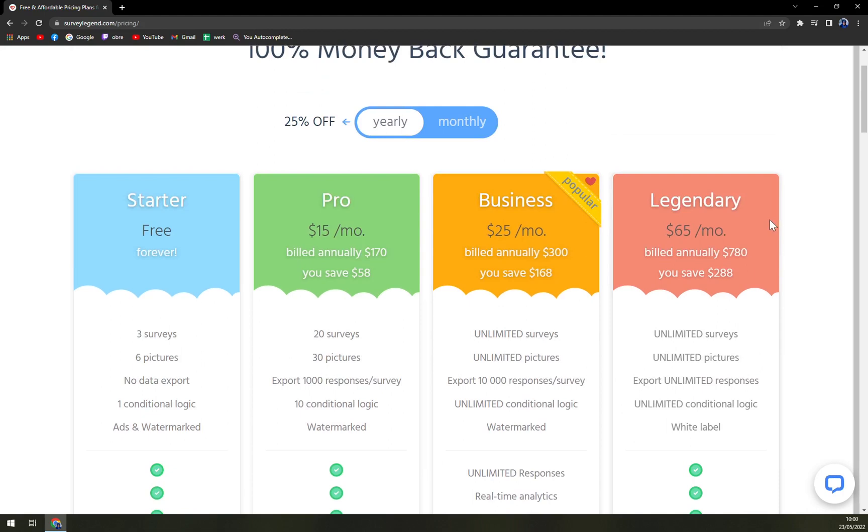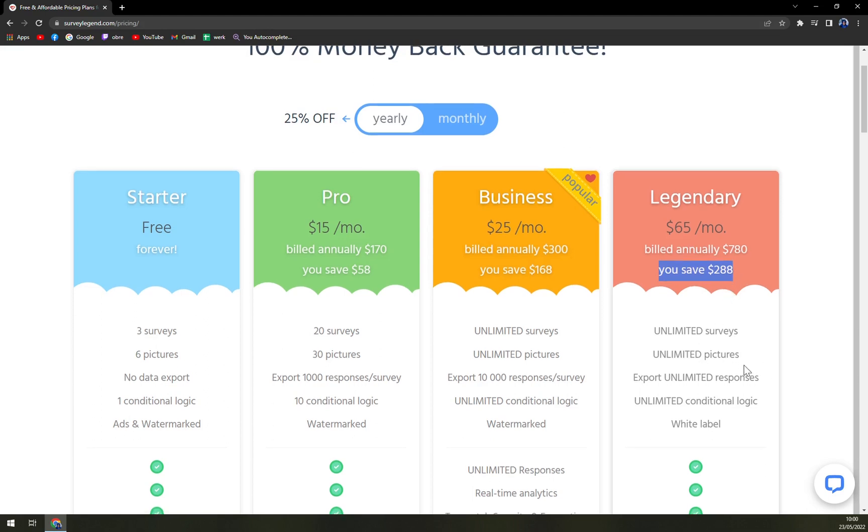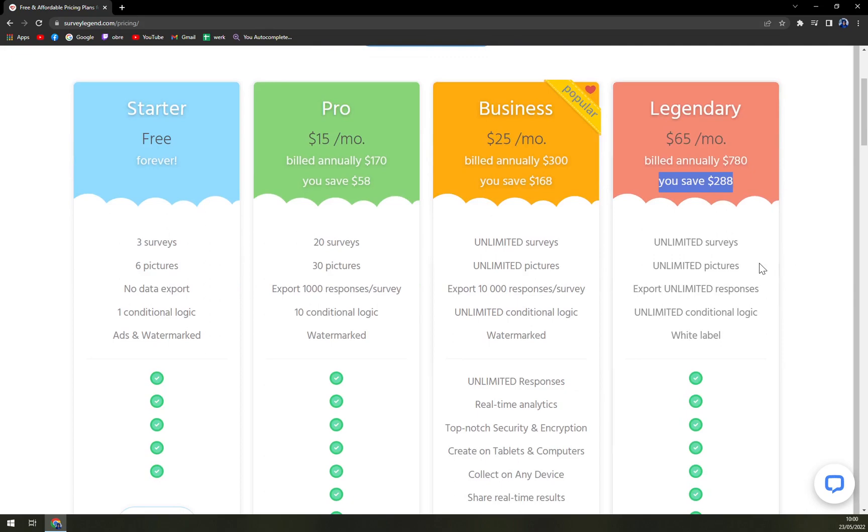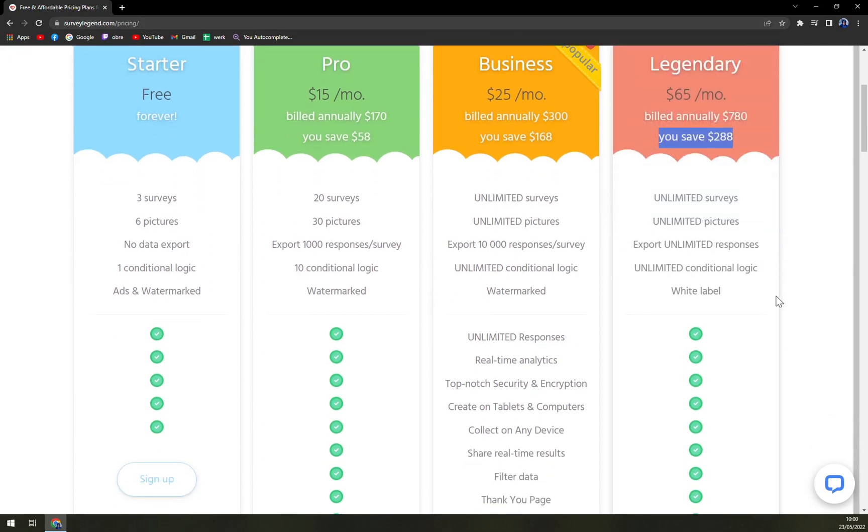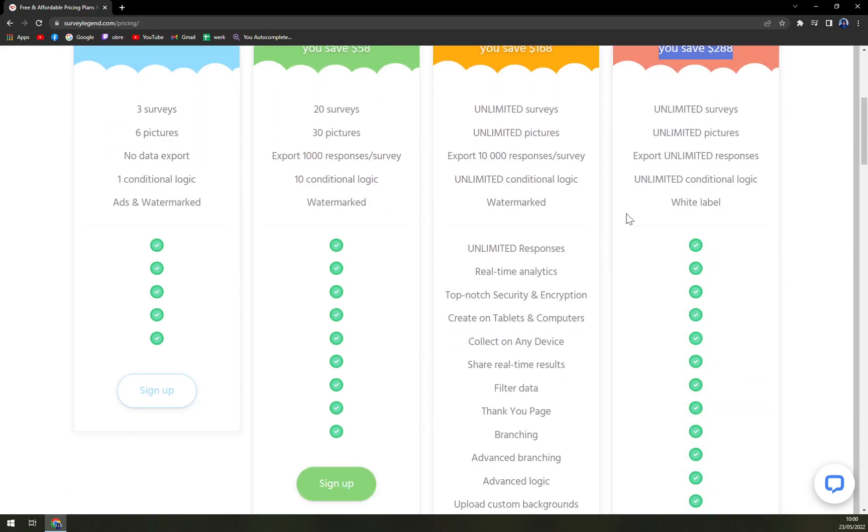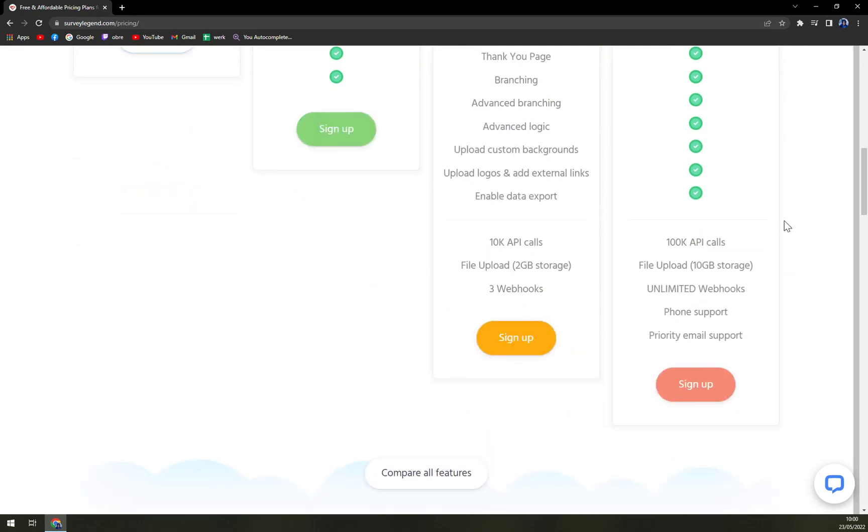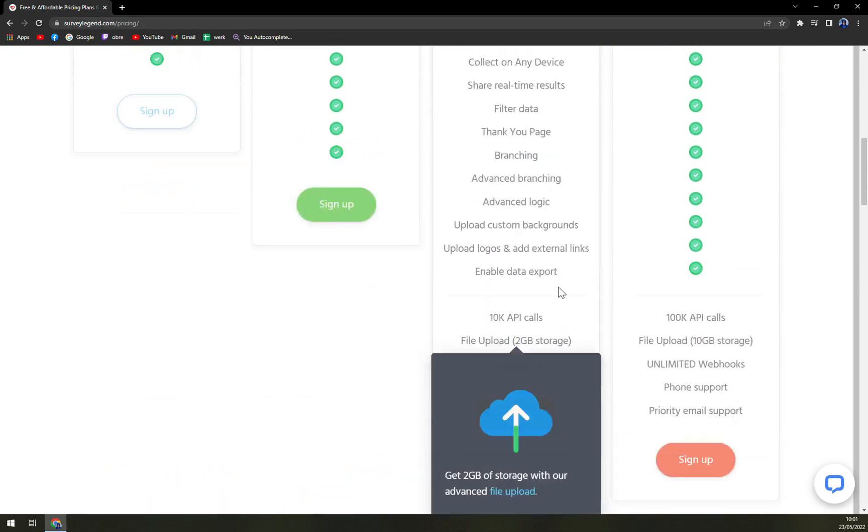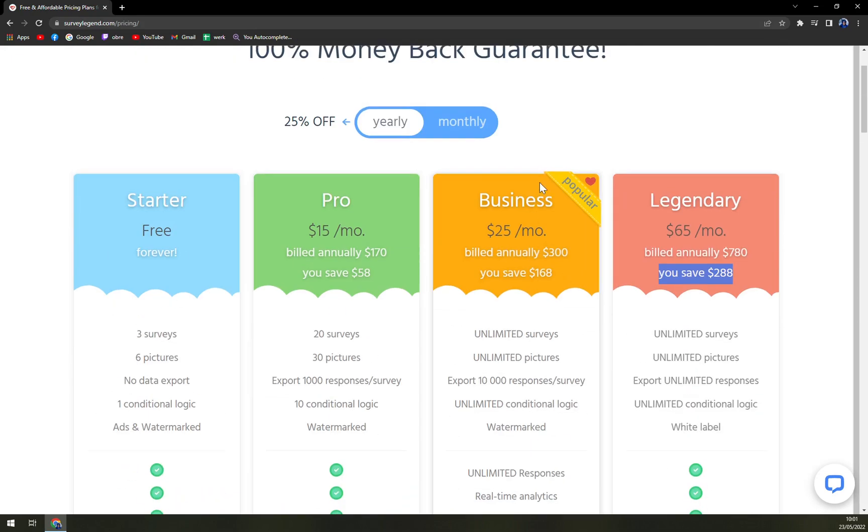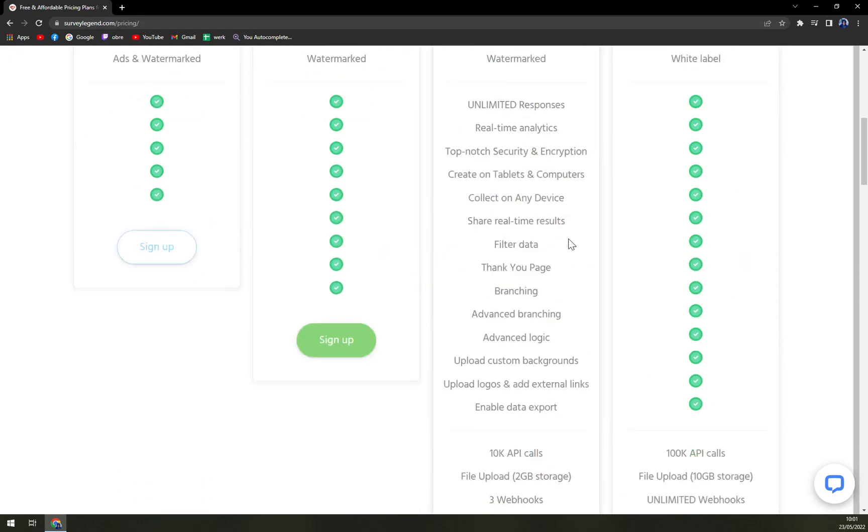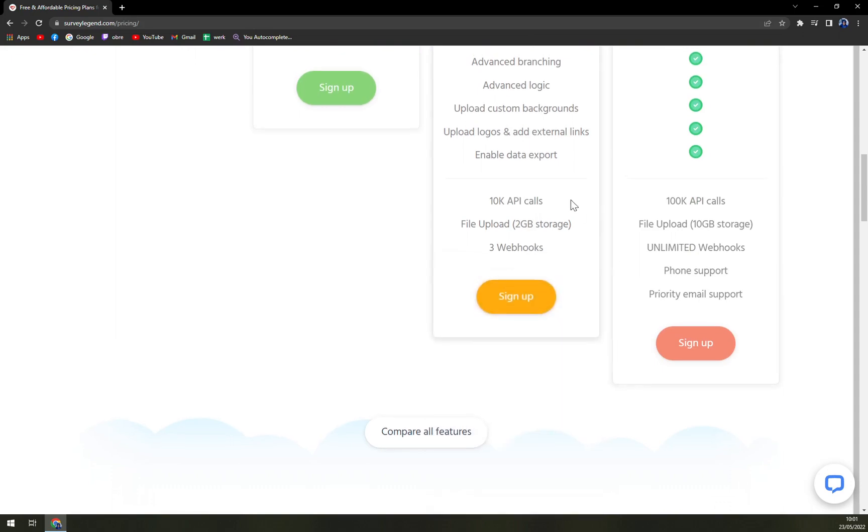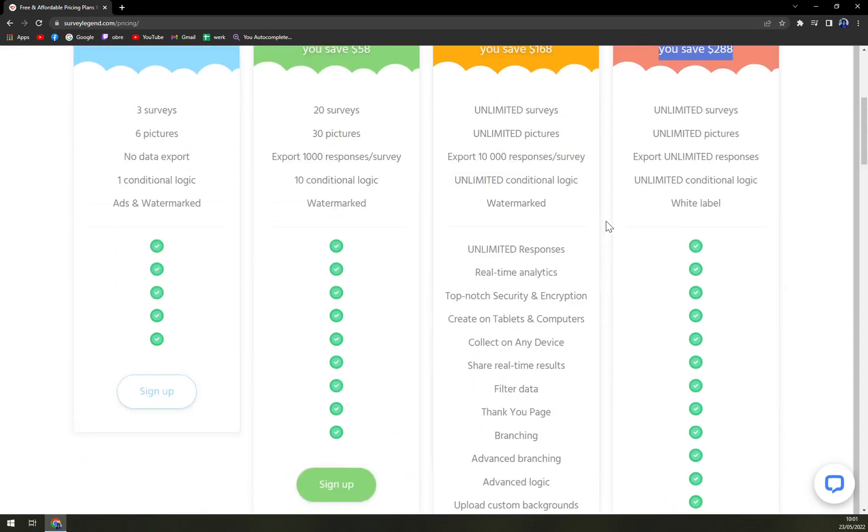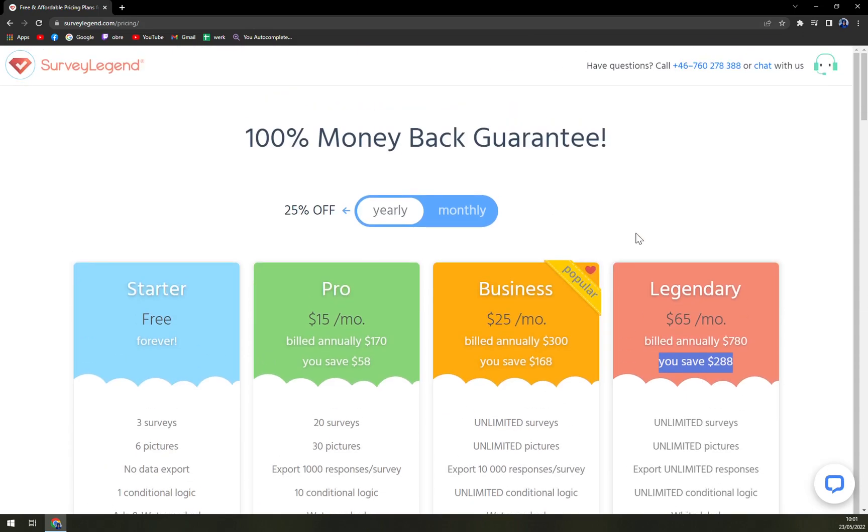Then legendary, $65 a month. Built annually it's $780, and you can save up to $288. Unlimited surveys, unlimited pictures, export unlimited responses, unlimited conditional logic, and no watermark. Also, from business to legendary, you can also integrate it through Zapier. So that's a very nice option.